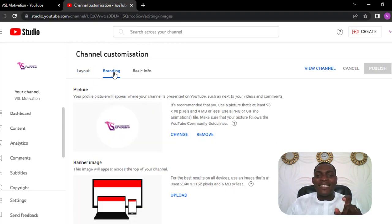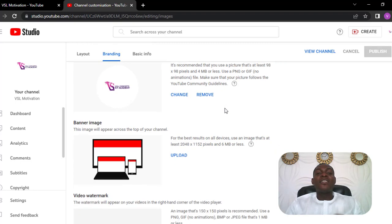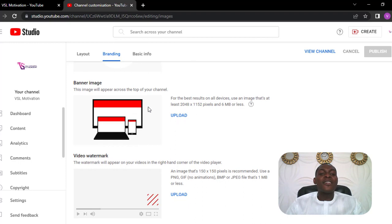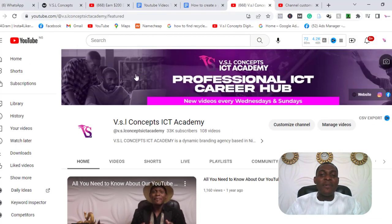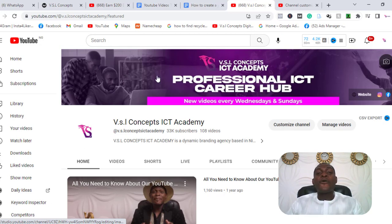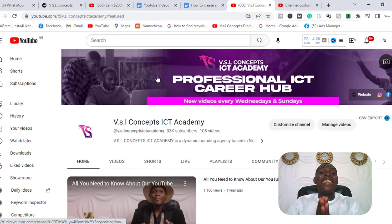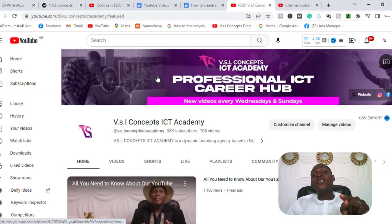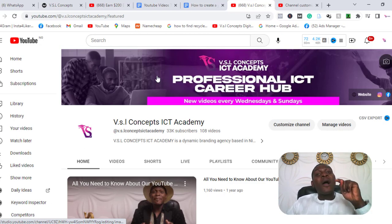Now the second section is the branding section. This is the section where you put in your logo — we have done that already — or any image you want to put. And also the section where you put in your banner image. The banner image is this image you can see here at the top of the channel. You need to design an image for your YouTube banner. I have a video where I have shown how you can design any kind of graphics — the video will be attached to the description of this video down there. So you'll know how to design your YouTube banners.